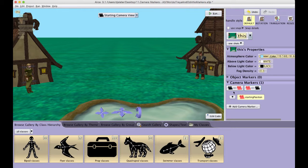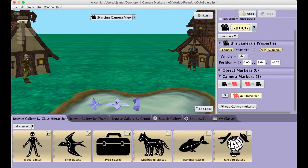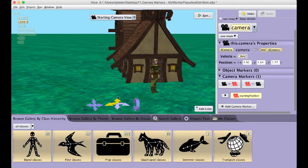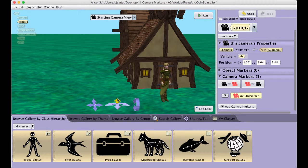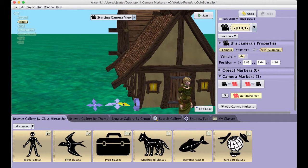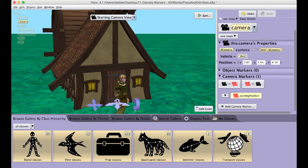We do not see the effect of this click until we click again on the left button, and the camera stays at its current position. To make the dialogue between Freyja and Odin more interesting, I am going to add two more camera markers: one that will provide a close-up of Freyja, and another, a close-up of Odin.